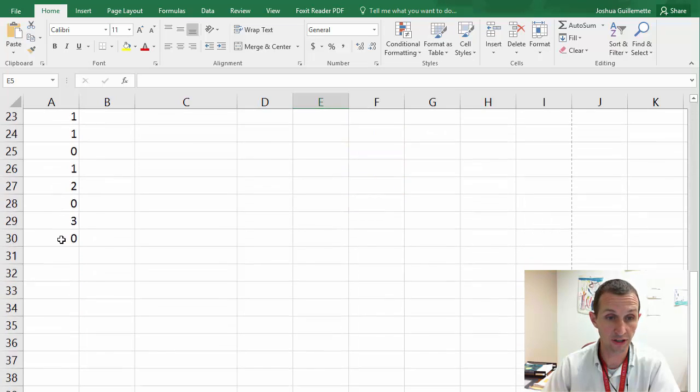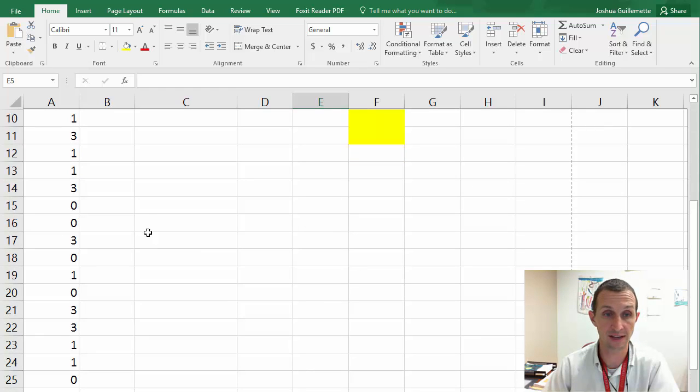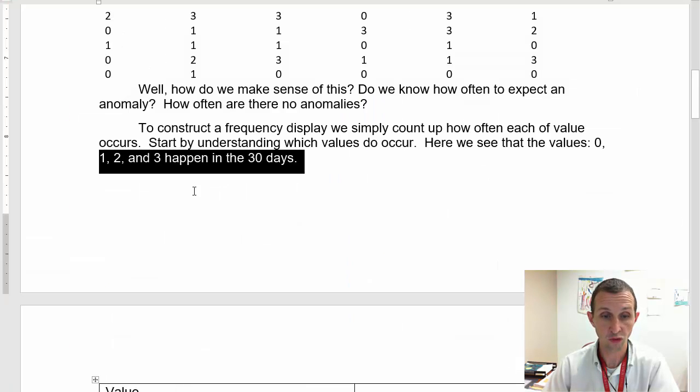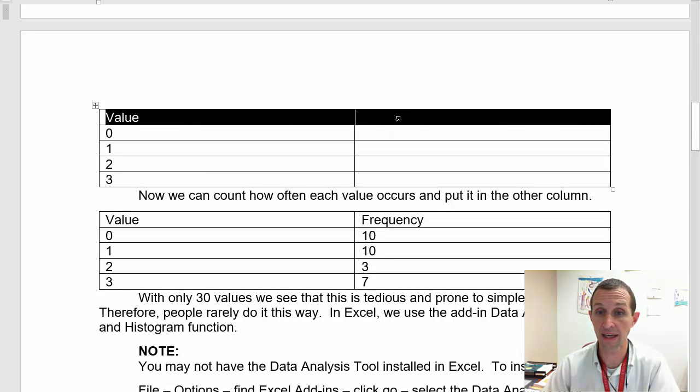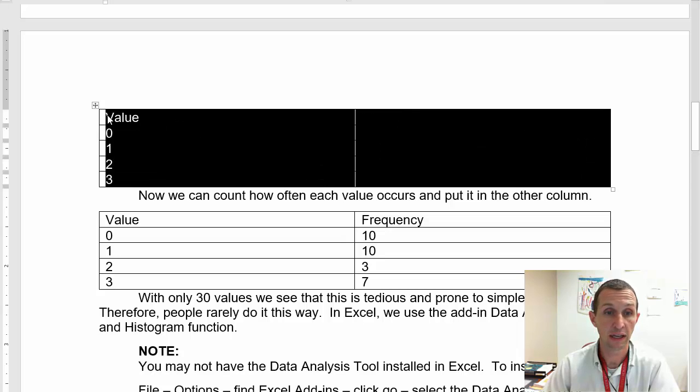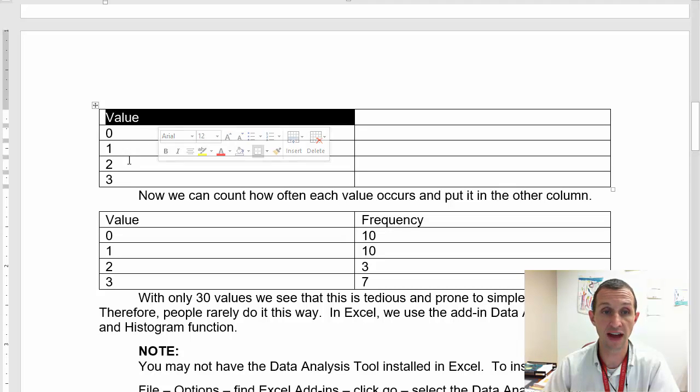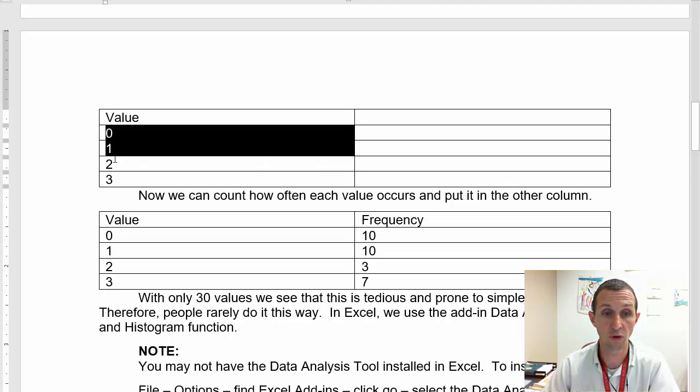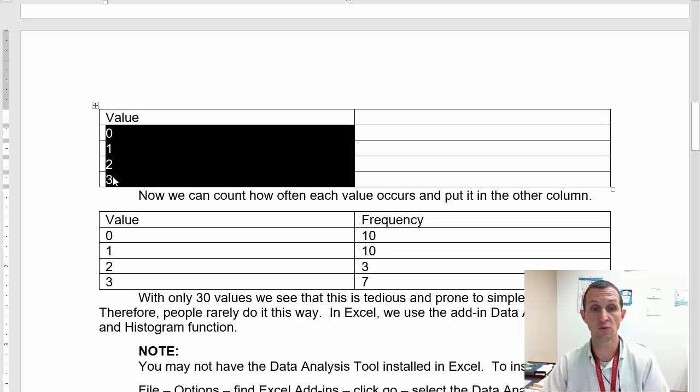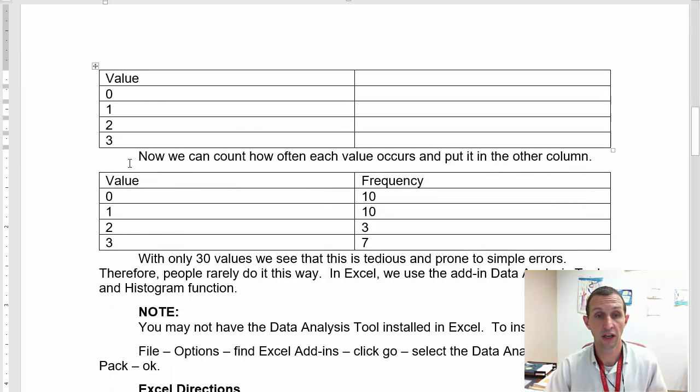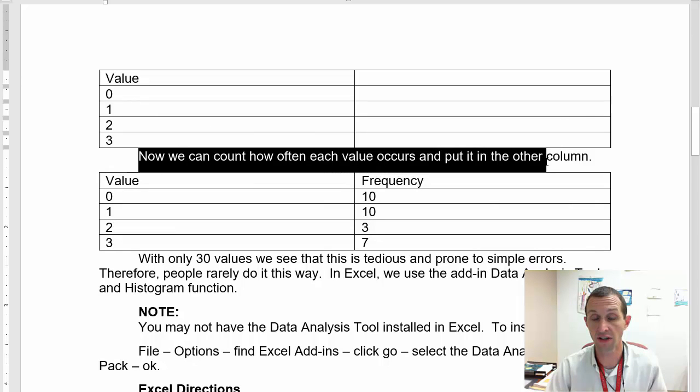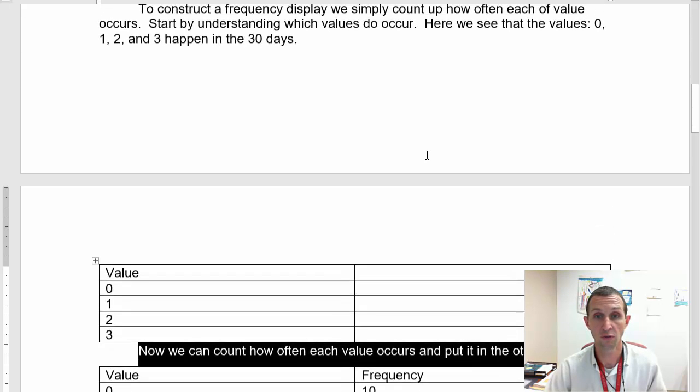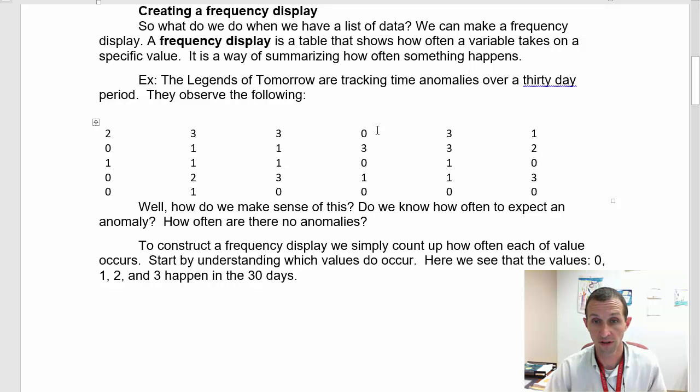And so how do we make sense of this table here? Do we know how often to expect an anomaly? Do we know how often there are no anomalies? So to construct a frequency display, to count up how often each of these values happen, we simply count up how often each value occurs. Start by understanding which values do occur. Here we see we just have 0, 1, 2, and 3 happen in the 30 days.